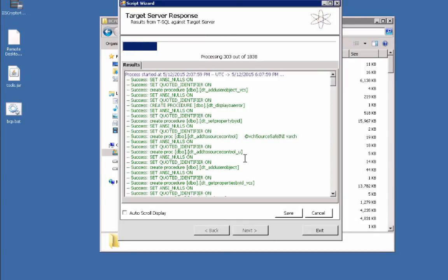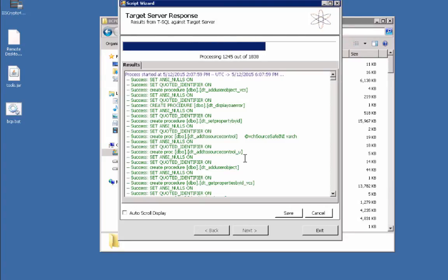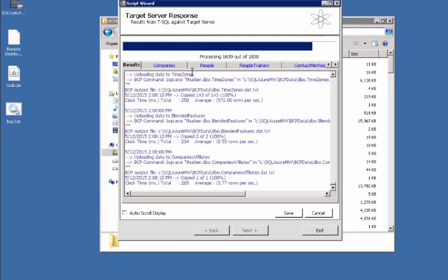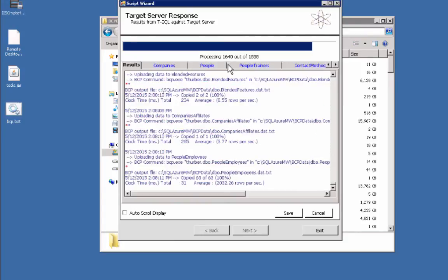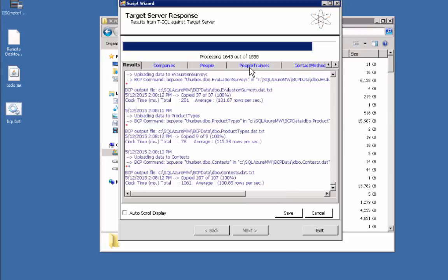It's going to go ahead and process all of those files and import the entire schema and everything into our target server. There it goes, now it's starting to actually import the data.